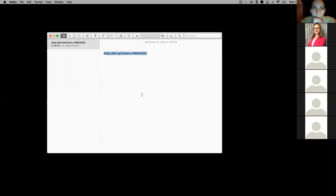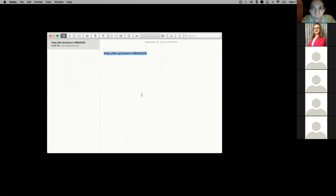There is a URL on the screen. I decided not to do any slides today, so thank you for coming. This is the Zotero workshop that I'm doing for the human resource management graduate students.